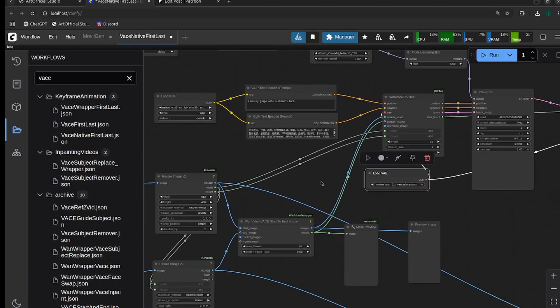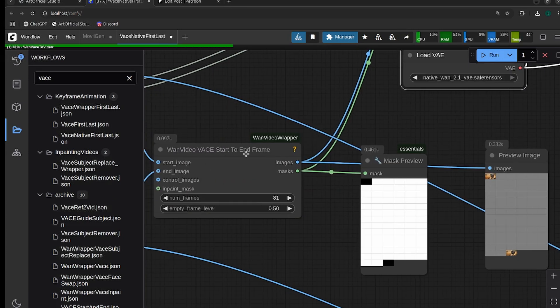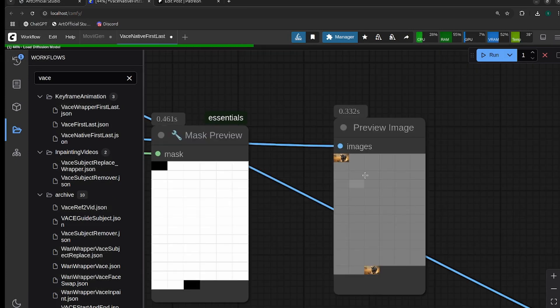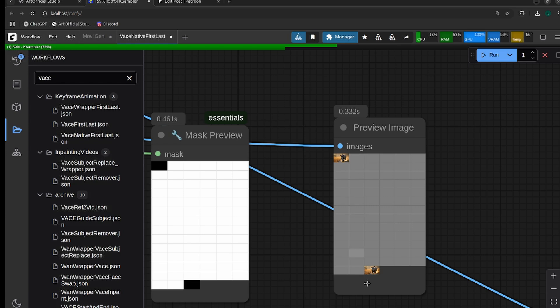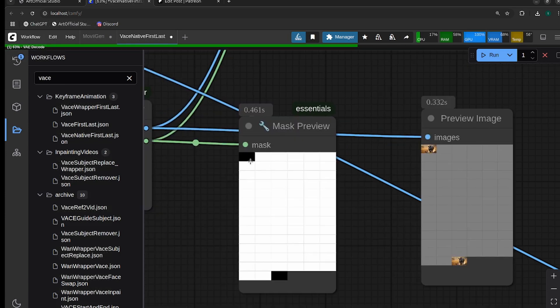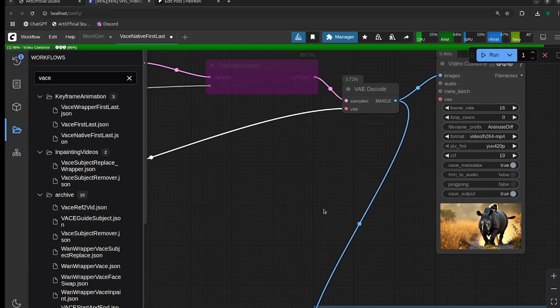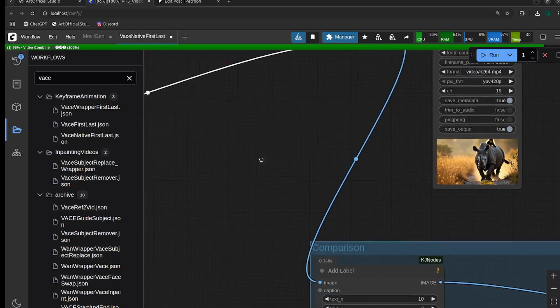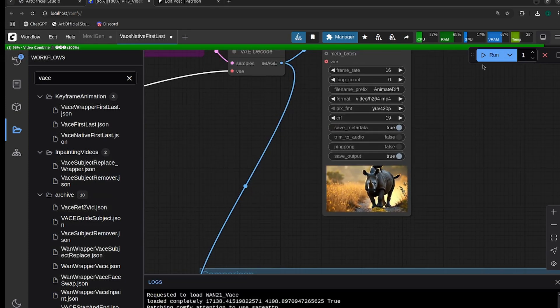I'll run it and explain what's happening. This node, One Video VASE Start to End Frame, does two things: it takes our start and our end frame and inserts gray blank frames in between, because that's the format that VASE is looking for. It also creates this mask which basically tells the model the first and last frame are known and we want you to use those in the generation, but then all the white frames we want you to generate.